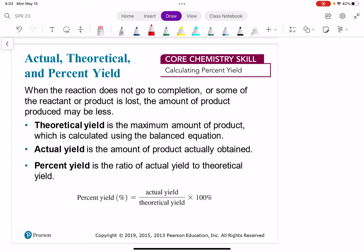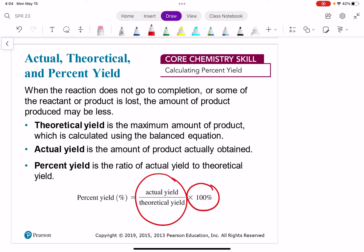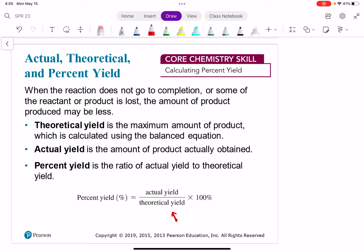Your percent yield is the ratio of how much you actually made versus how much you could have made if everything went perfectly. Percent yield = (actual yield / theoretical yield) × 100. Remember that percentages are fractions times 100. Theoretical yield is your whole — the maximum amount you could make — and actual yield is the part of that whole. If you have any questions, as always let me know and I'll see you next time.